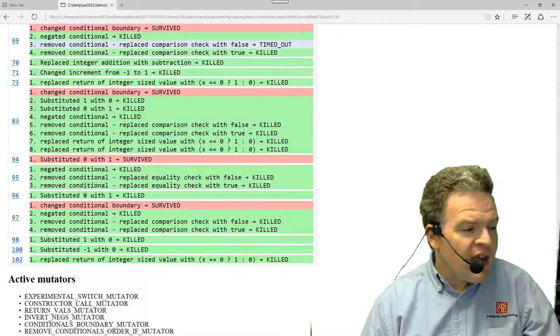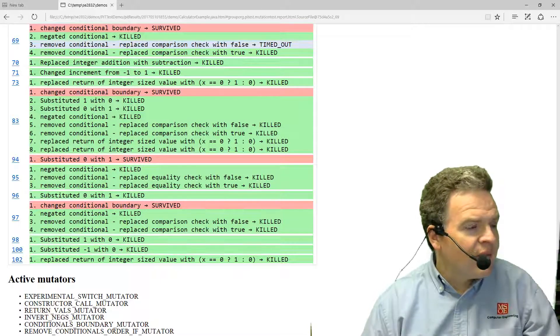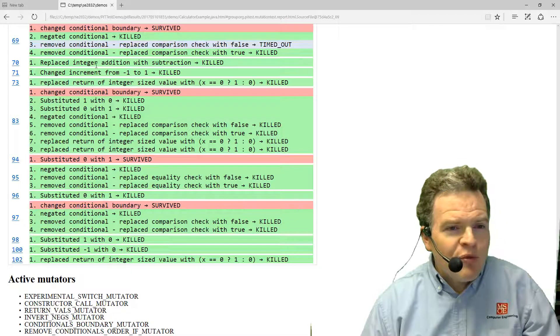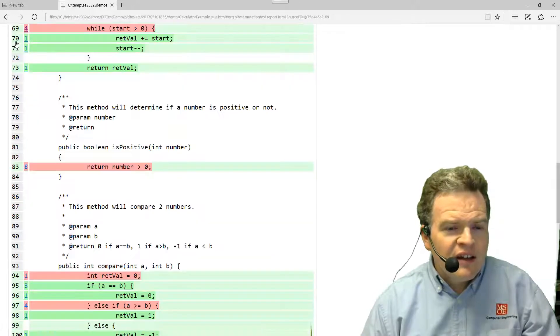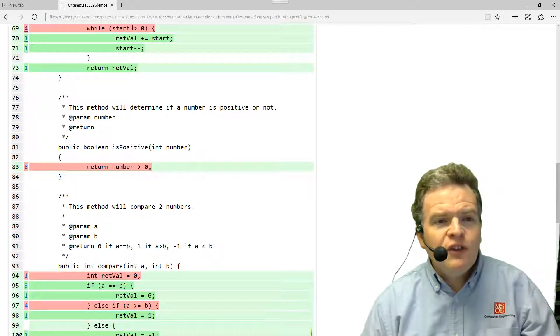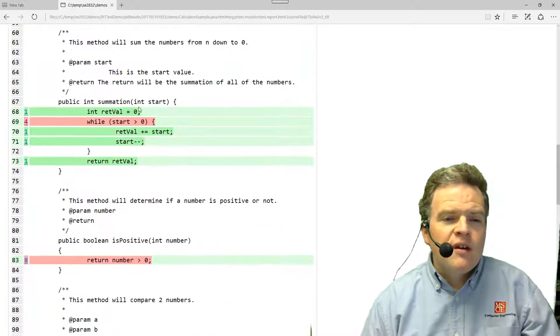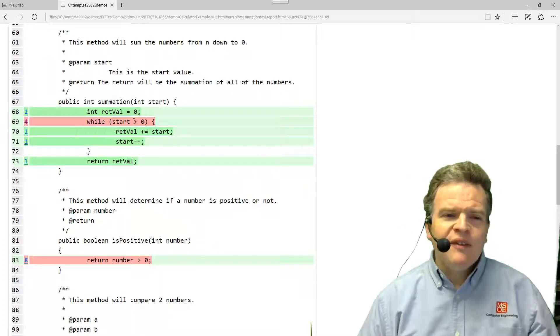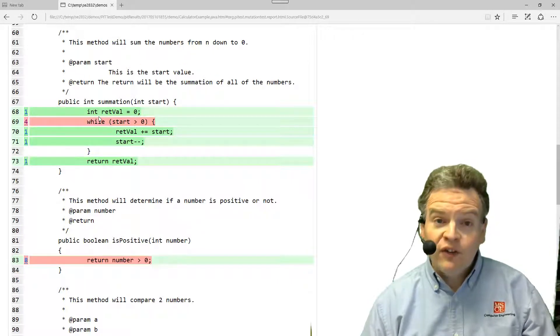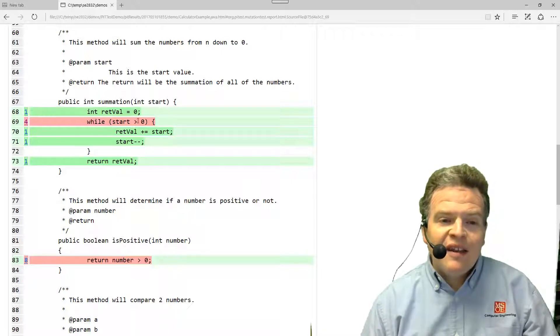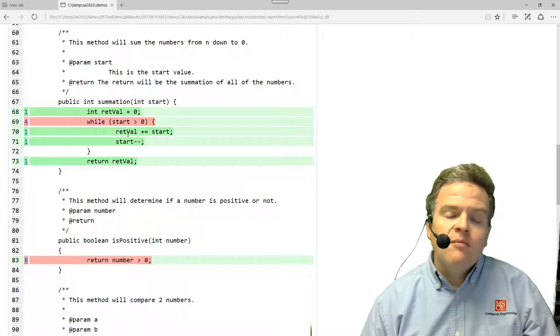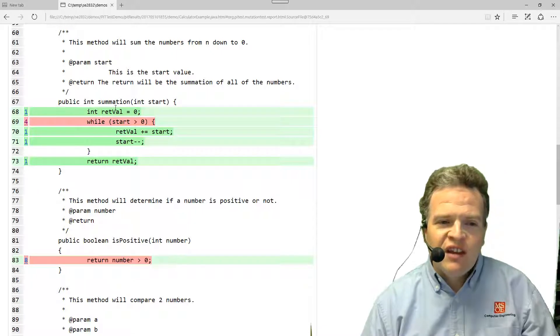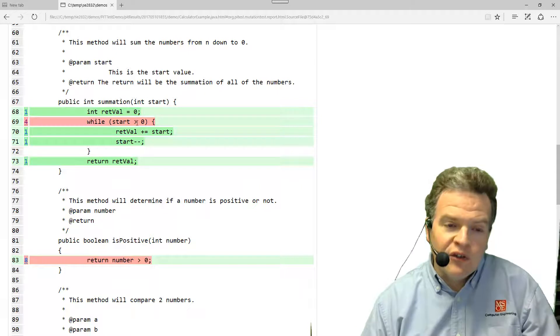If I look at what that mutation means in terms of the actual representation, this changed conditional boundary here at line 69 means that this start was replaced with greater than or equal. Replacing that with greater than or equal to, if you think about what happens, it means this loop executes one extra time. However, the fact that it executes one extra time, where we add a value of zero, means there's no way of changing or detecting this code so that this problem doesn't occur.